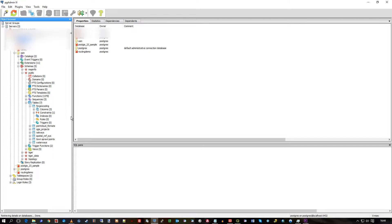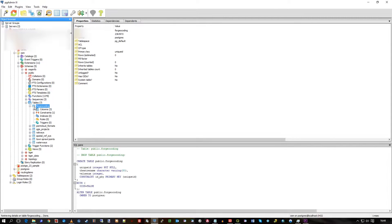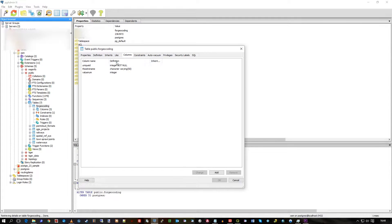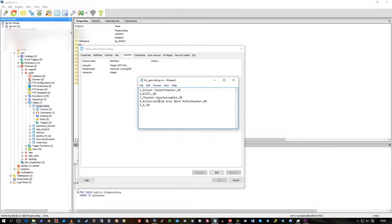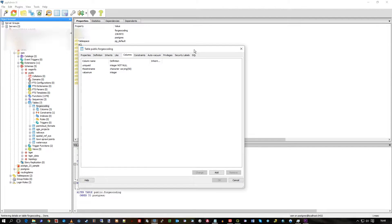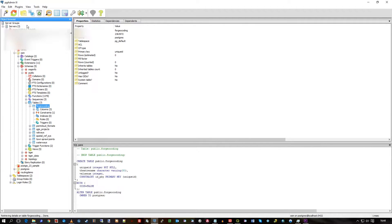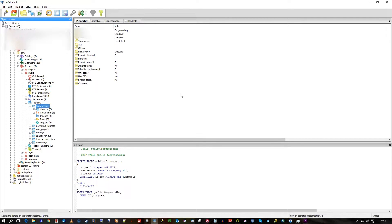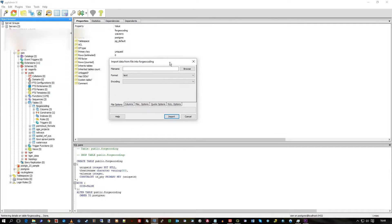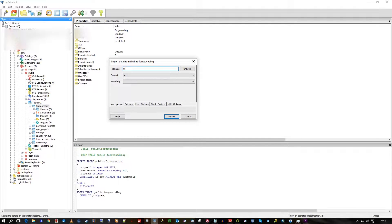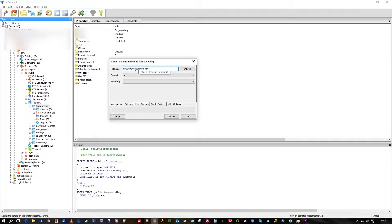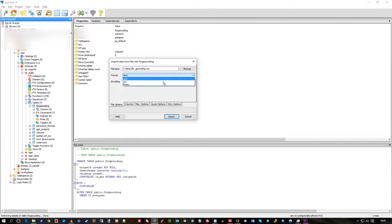I have a table structure here called for_geocoding. This is a very simple structure: unique ID, theatre name, and value number, and that's the data going in. I've already created the structure in pgAdmin. I can do a right-hand-mouse click and import, and then the file I'm going to import was just in temp, for_geocoding.csv.